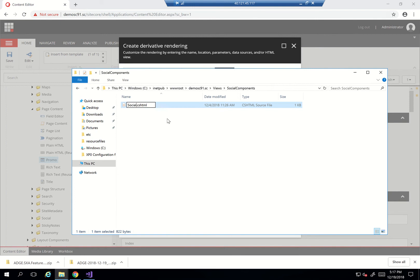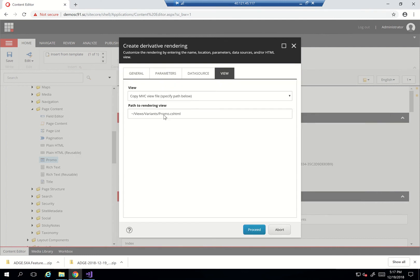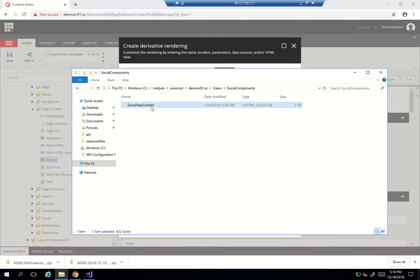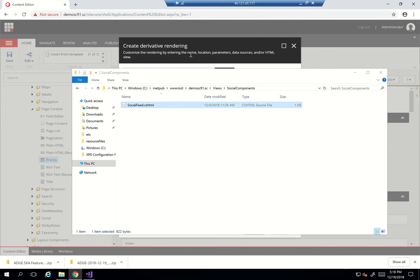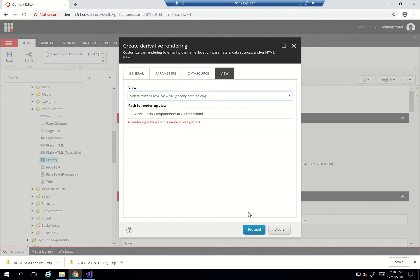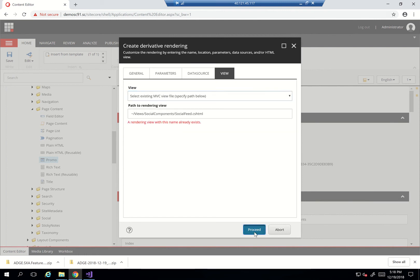Now I'll keep it as 'social feed' within the social components folder. I'll place this and replace the other one as well. Now, select existing, since I did it myself.